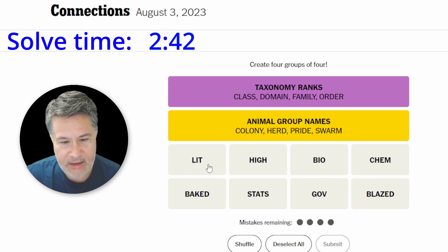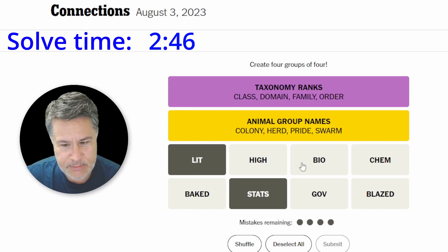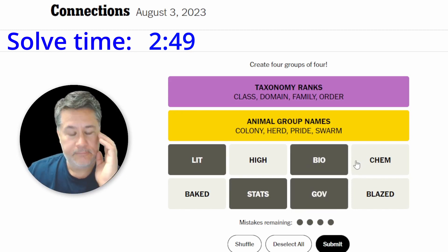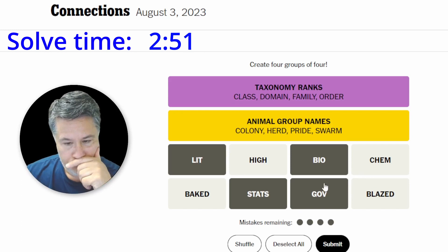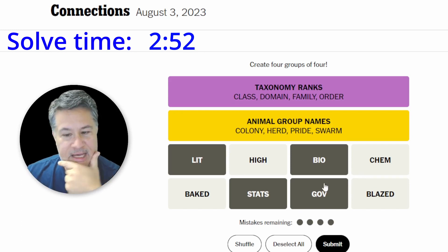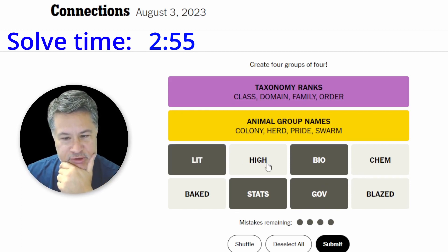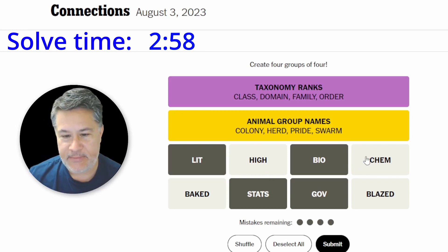I've still got lit, stats, bio, gov, and chem. One of these is the odd man out. Let's look at the others — let's just pretend that we also clicked on chemistry. Then I've got blazed, high, and baked.